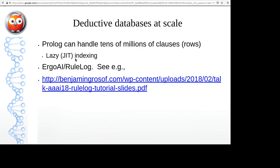How does it scale? Modern Prolog systems can easily handle tens of millions of clauses in a database — even a hundred million is not unheard of, though you need a machine with several hundred gigabytes of memory. Modern systems like SWI-Prolog and YAP do automatic indexing: when they see a query they automatically create an index on the fly if a reasonable one doesn't exist.